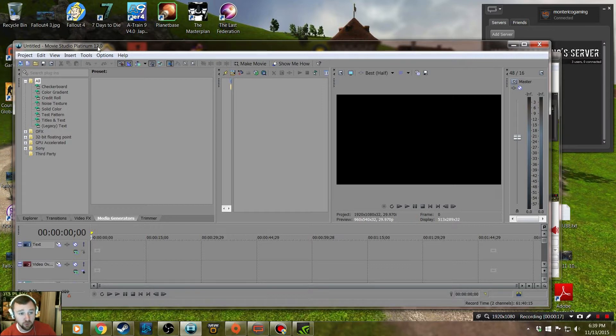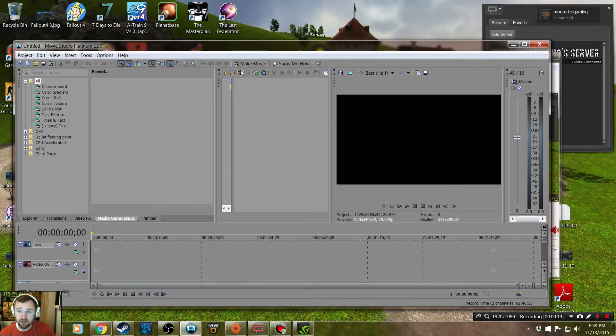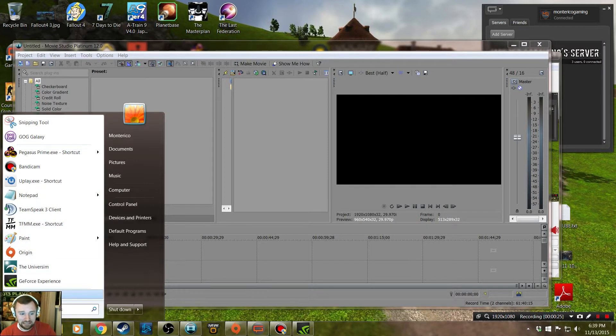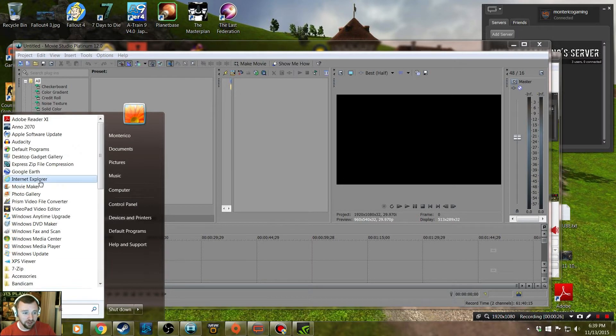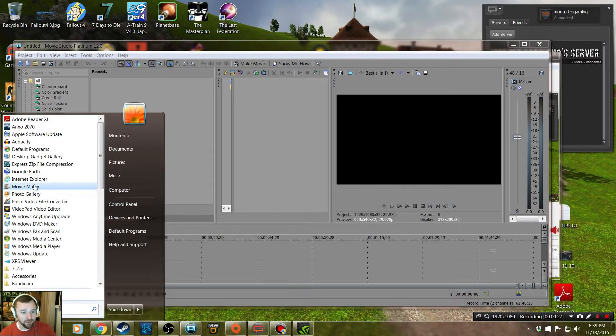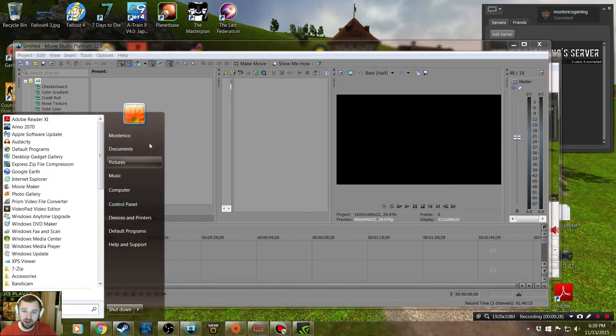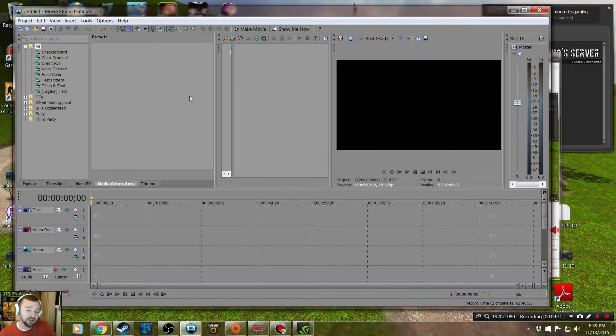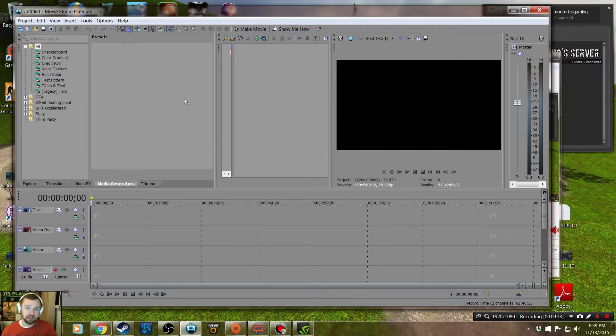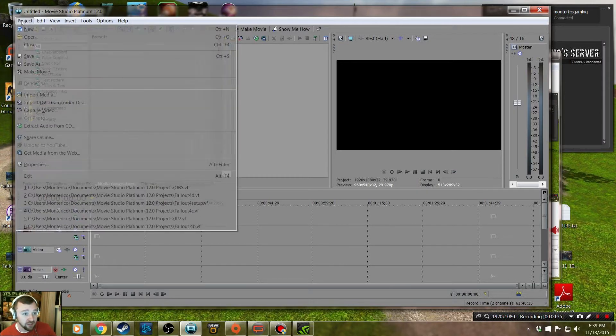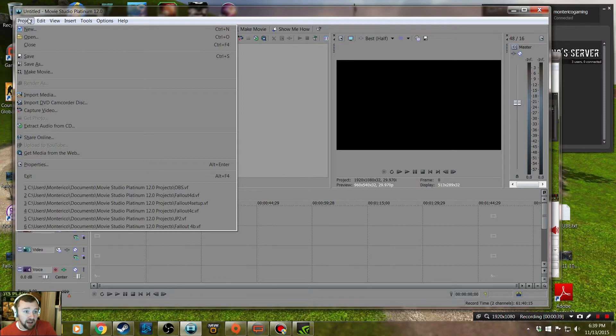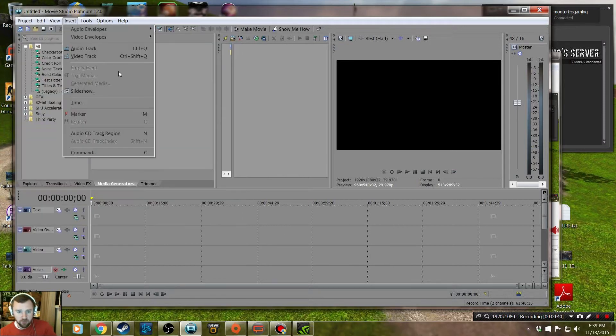I use Movie Studio Platinum 12.0. There's some new ones. I should probably be using Windows Movie Maker because it's free, but I haven't used it for so long I'd probably be stumbling around. So I'm just going to record this. If you guys like it, you'll like it and it might help out.